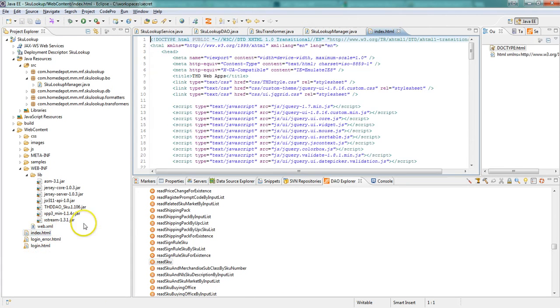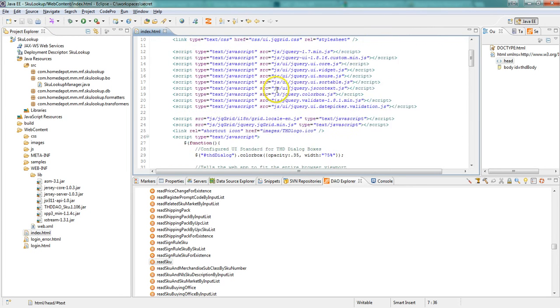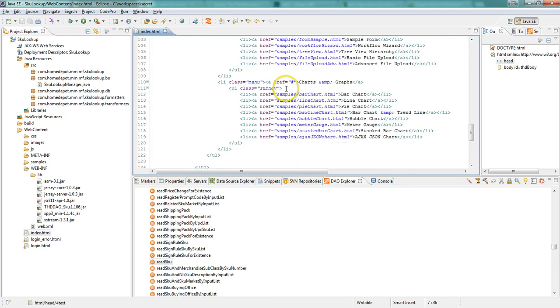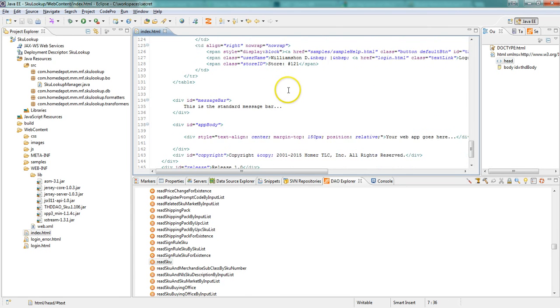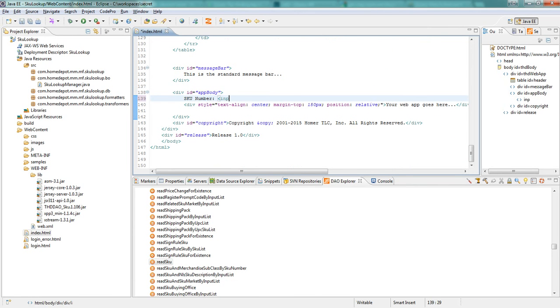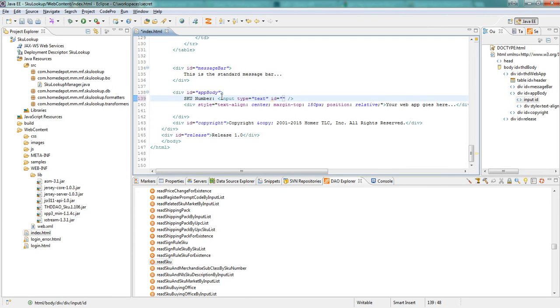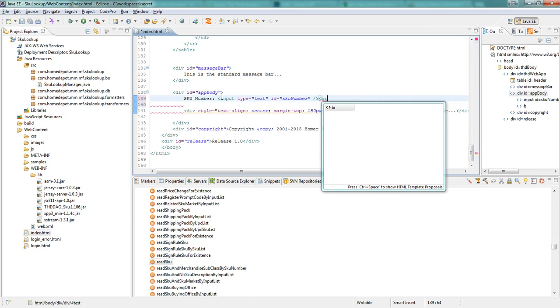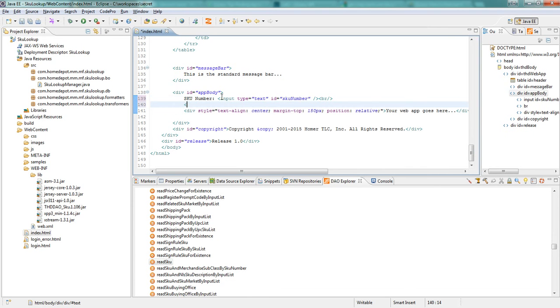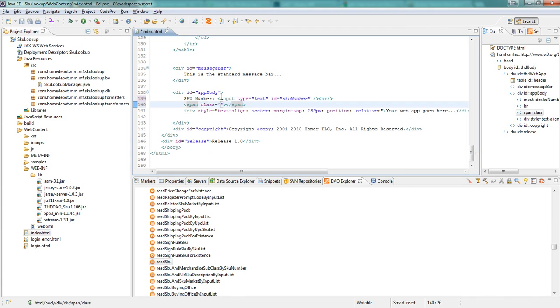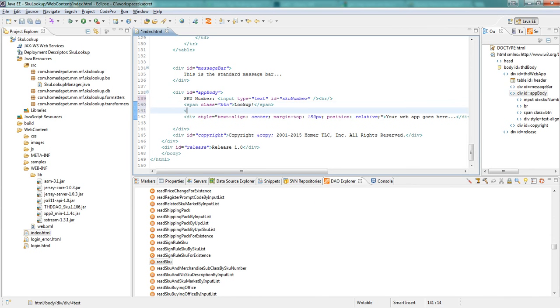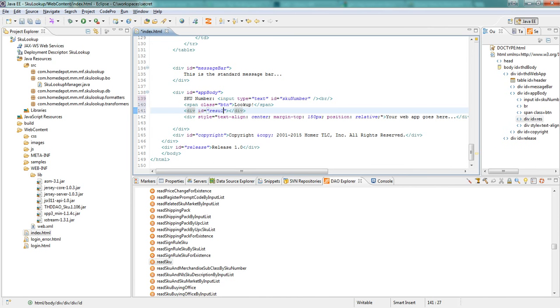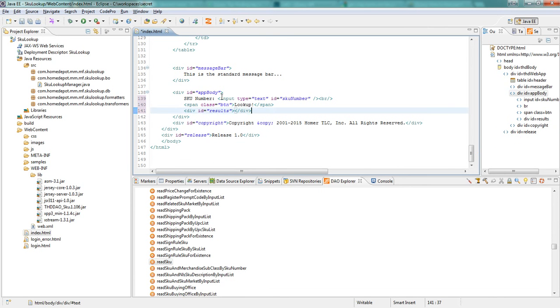Now what we want to do is open up our index.html which was created by the THG web project. We're going to scroll down to the app body div and start typing in what we want. So we want an input box, type text, and we're going to give it an ID of SKU number, and then put a little carriage return after that. And then we're going to create a span, and we'll just give it a class button. And basically that's just going to be our button instead of a form. And then we need a place to put our results. So we're going to type in results into a div.